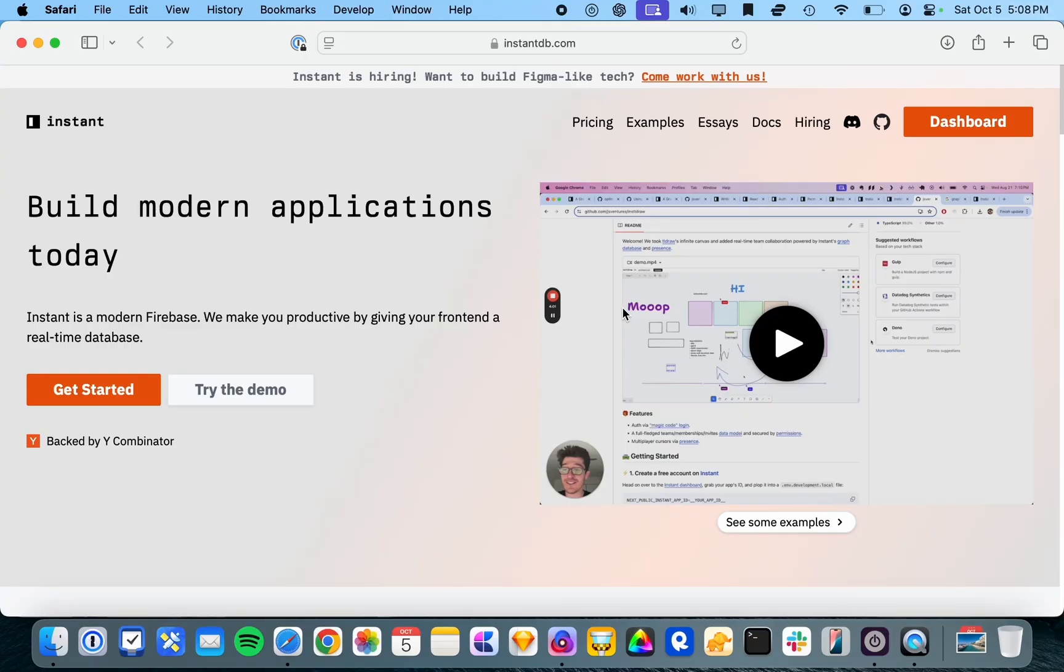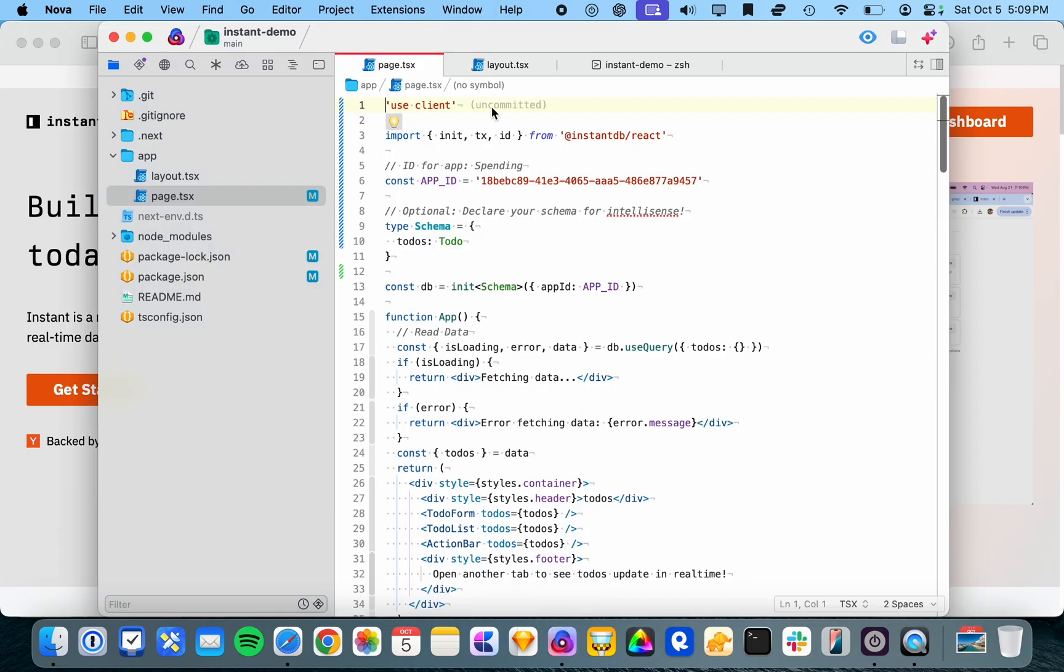So let's dive in and take a look. This is their home page and you can actually sign up for an account and give it a try yourself.